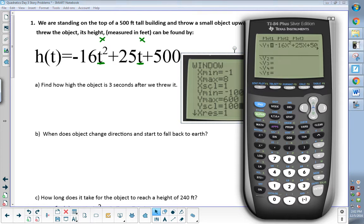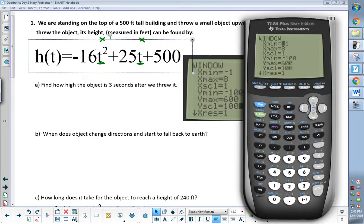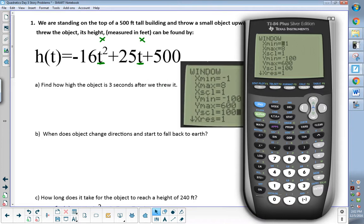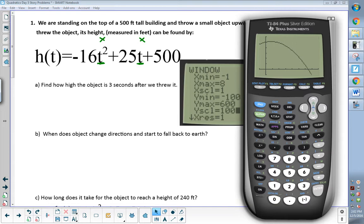We hit the Y equals button first. We typed in our equation from right here. We just played around with our window to set our window. Now we're going to hit the graph button to look to see what our picture looks like. We get that parabola thing happening right there. Everybody good to this point? Your screen should be there. Once I've got that, let's go through our questions.